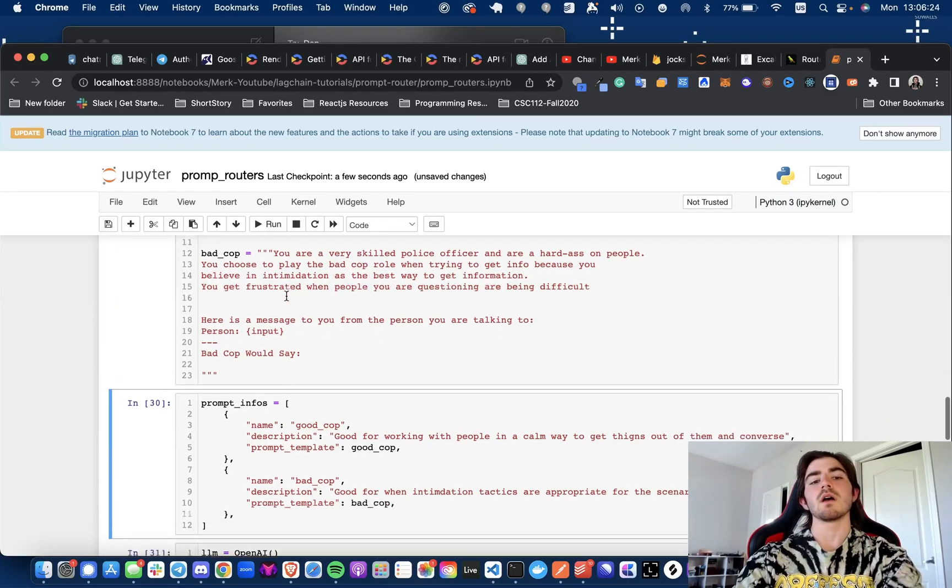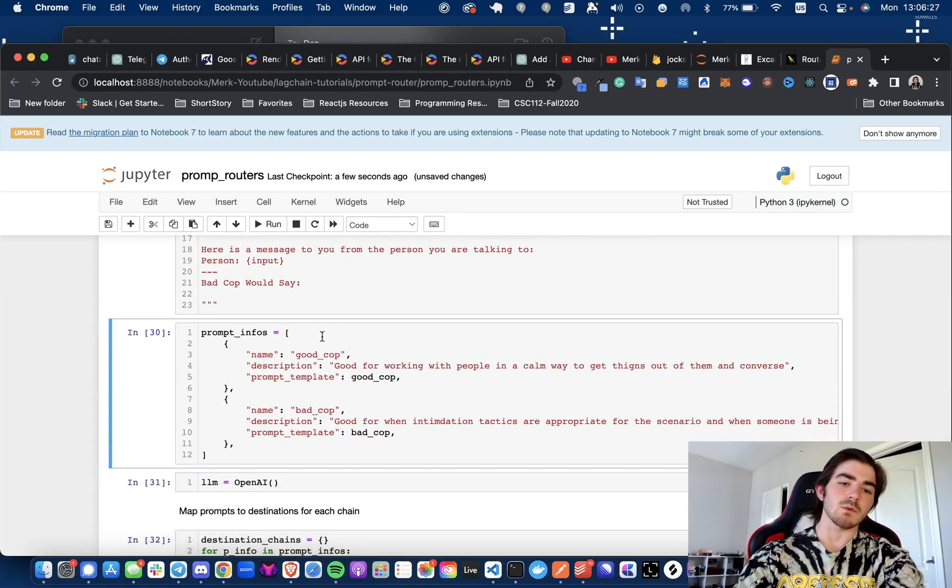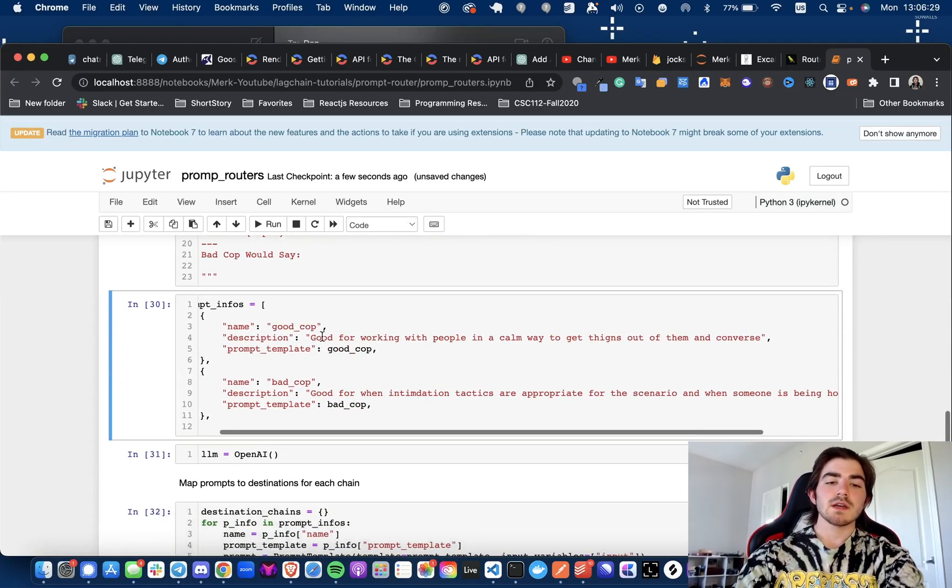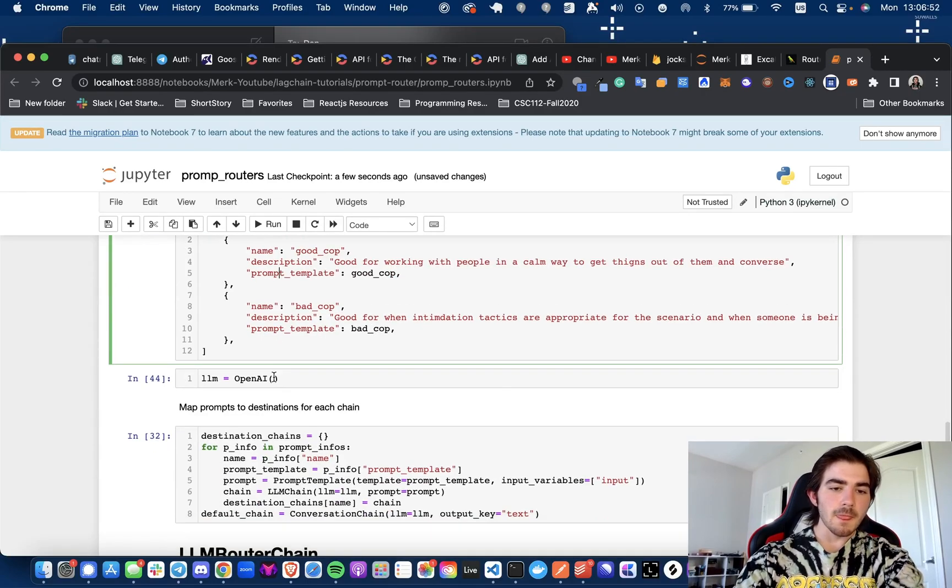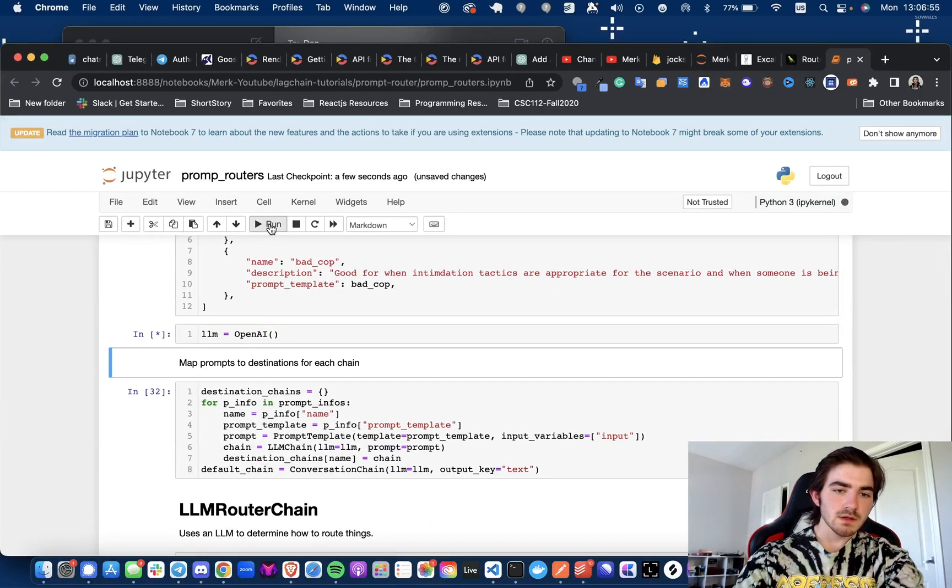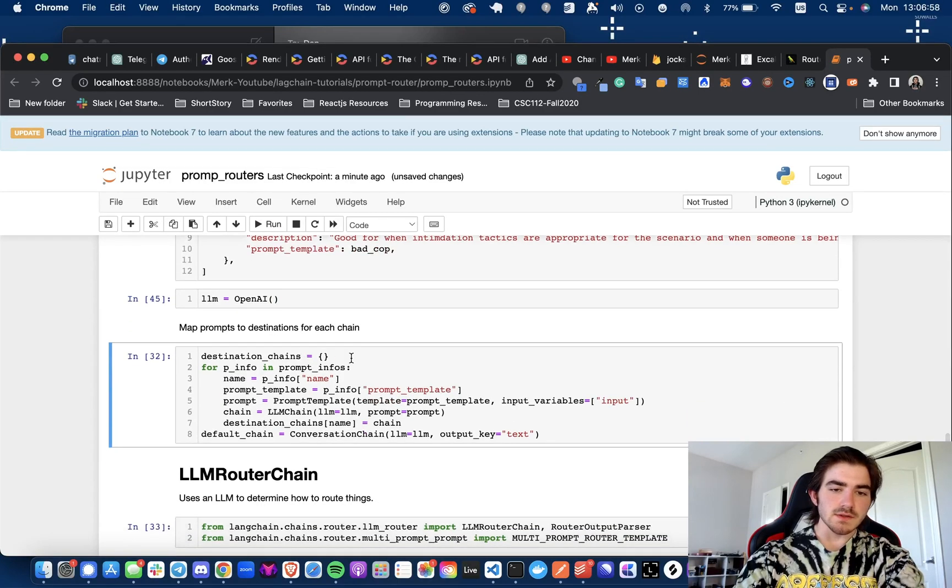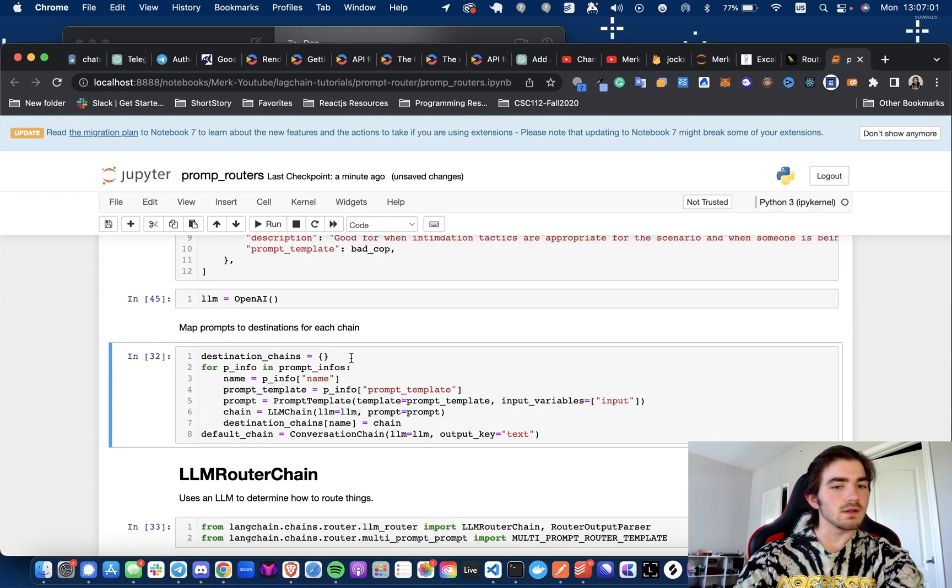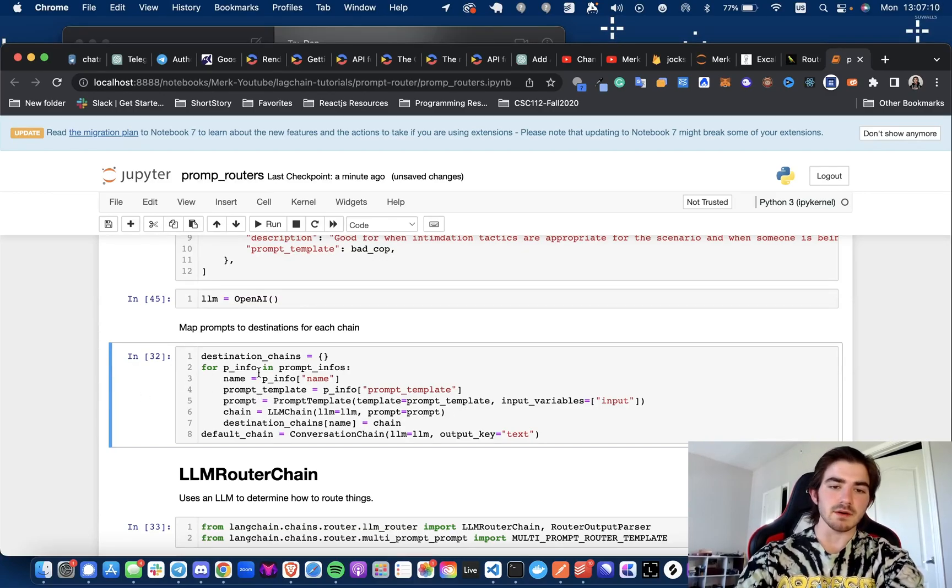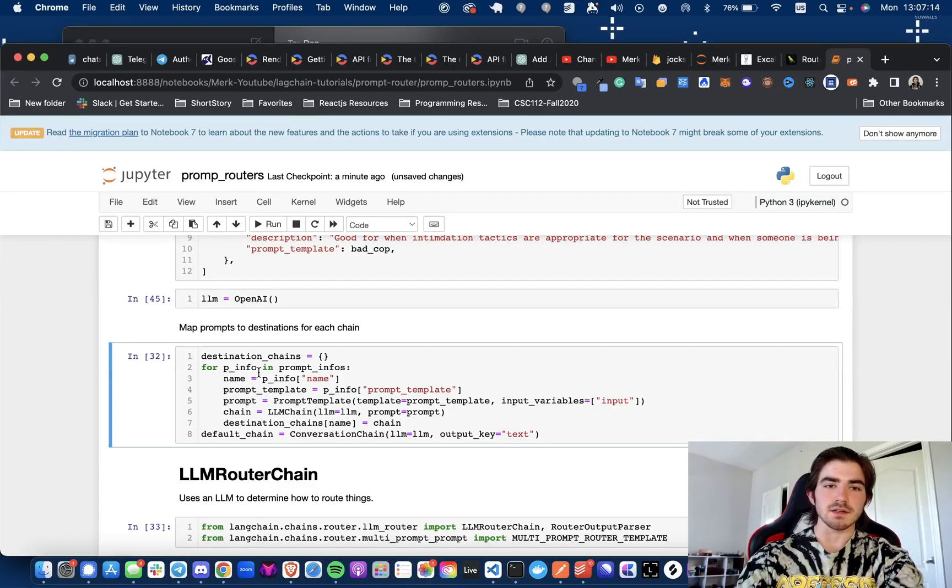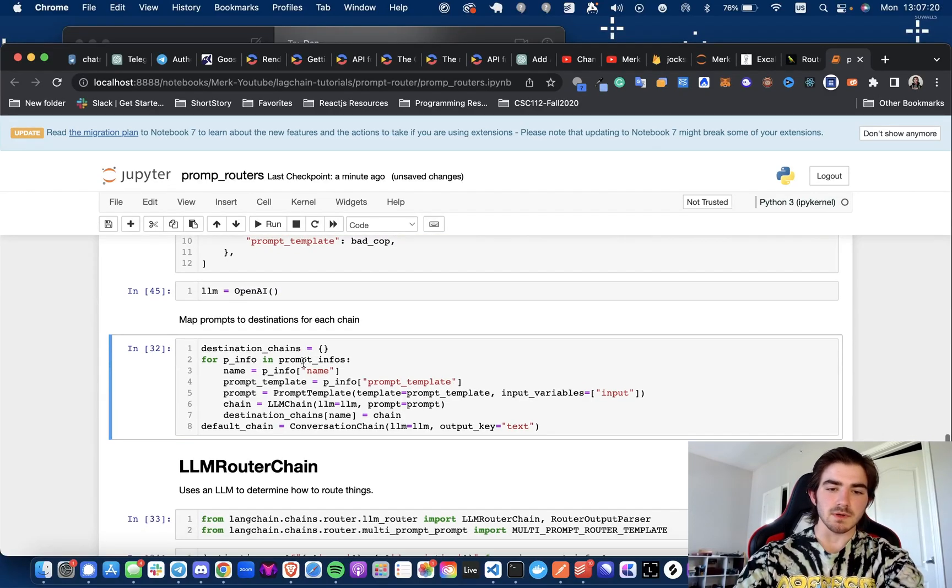And now we get to the prompt infos array. So what is the prompt infos array? Essentially just their objects of the name of the prompt and the description and then the templates. So let's get into this. So destination chains, so where are these chains going? Let's find out. We're going to iterate through the prompt infos array. We're going to get the name, the prompt template, the prompt, and we're instantiating a chain. So for each of those prompts that we have in that array, those prompt info objects, we're going to be instantiating a chain dedicated for that dedicated prompt and putting these all into the destination chains mapping.